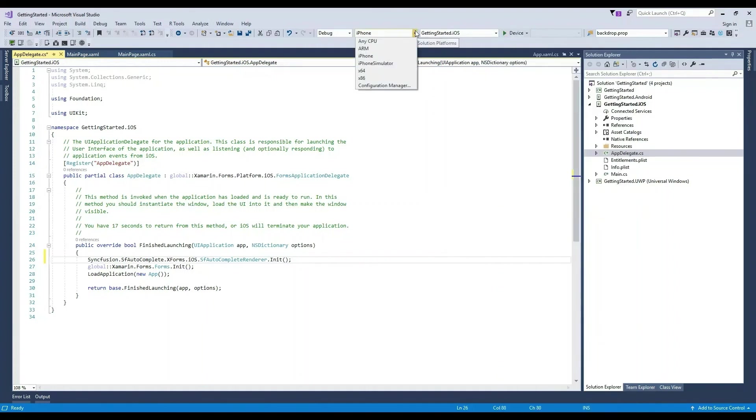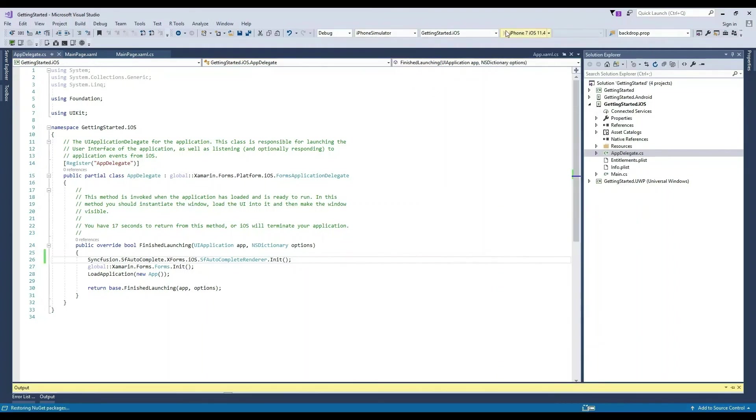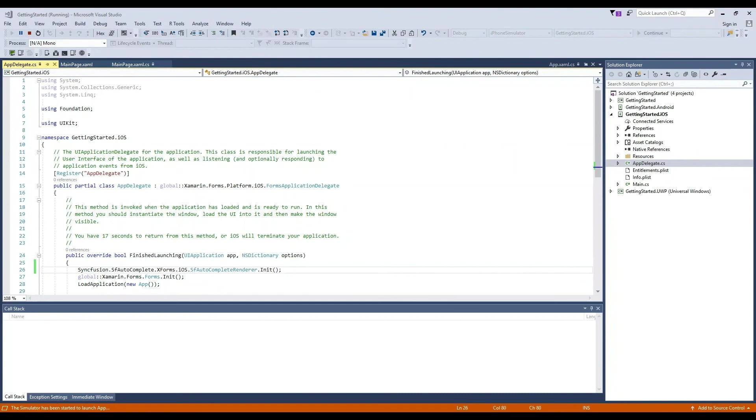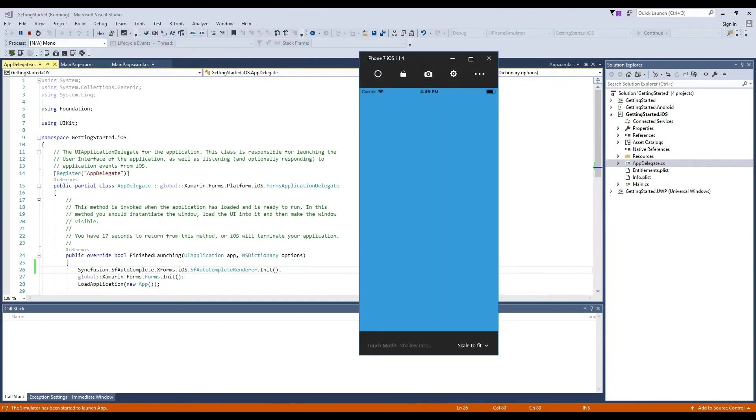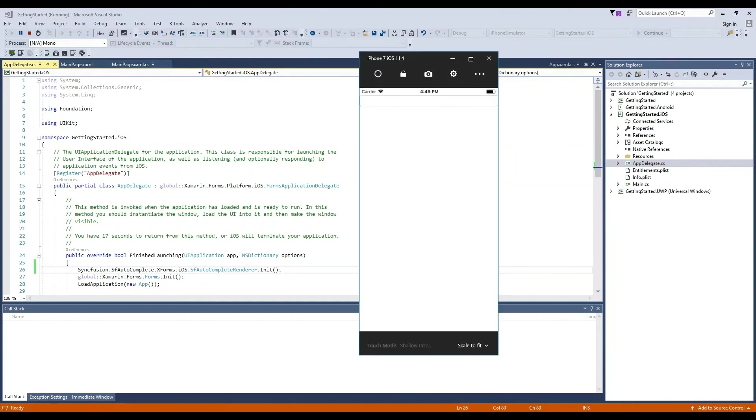Let's build and deploy the project through the iPhone simulator. So, everything works as it did on Android and UWP.